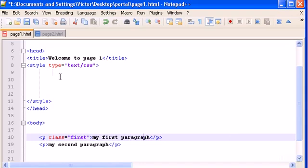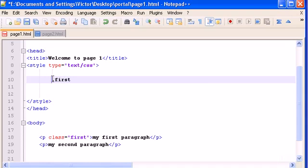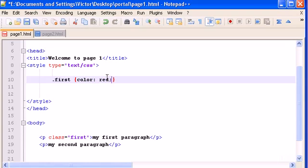So I'm going to give it a first. So now the selector in CSS should be dot first. Dot means class. So CSS reads this as class first. And then color red.